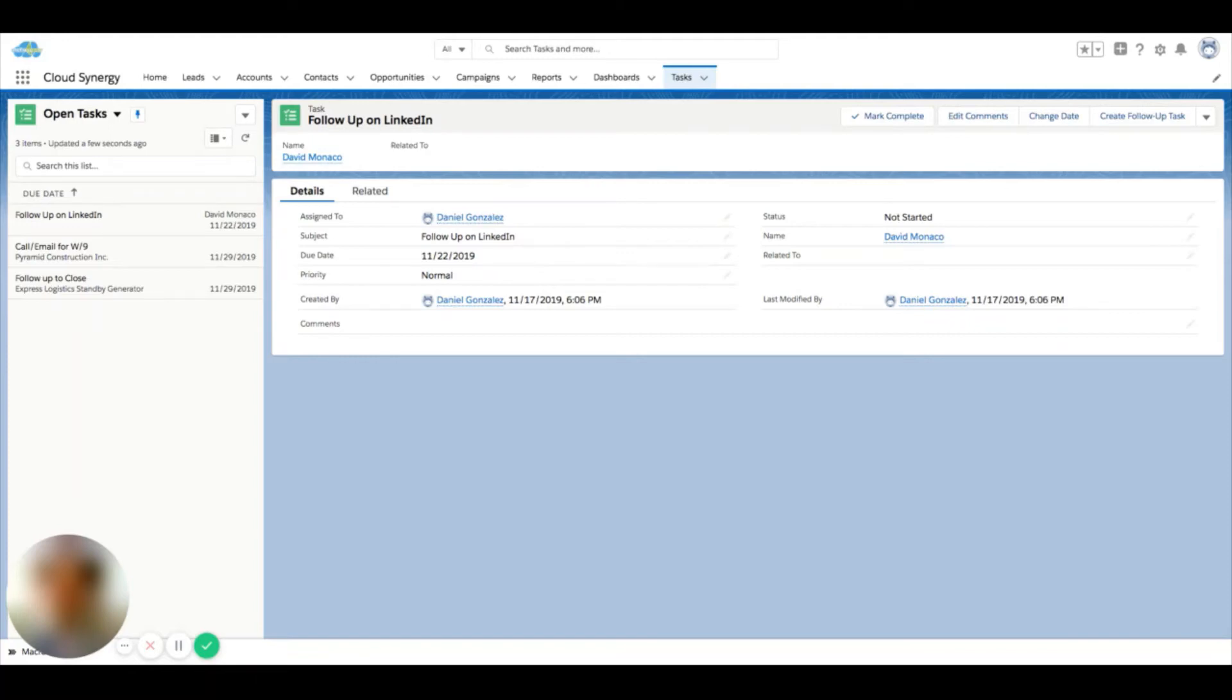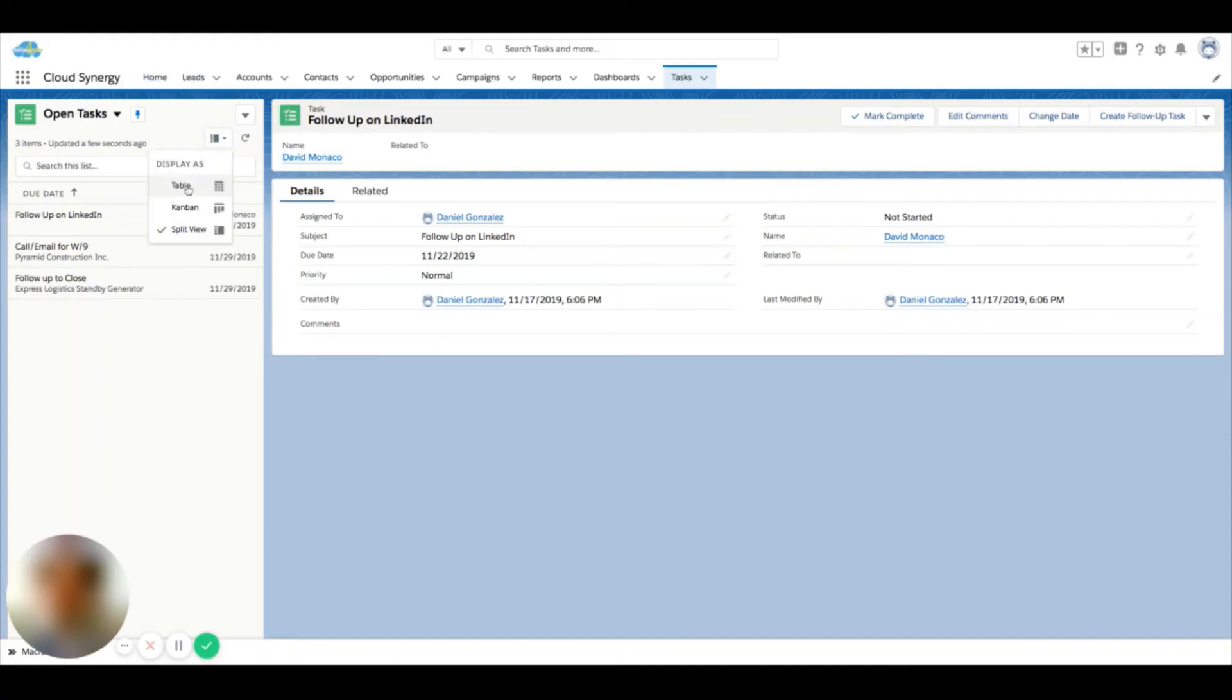When you're on the task object in Salesforce, you can see there's a different type of list view called a split view. Typically on other records you'll see the table and the Kanban. In tasks, you're able to see the split view.